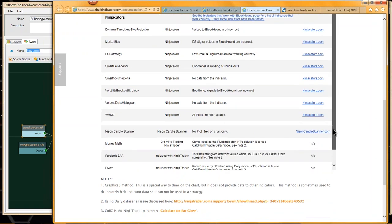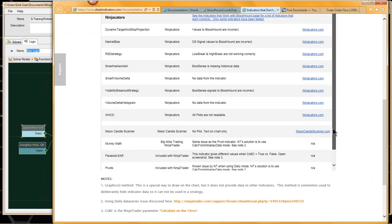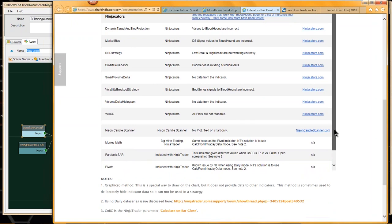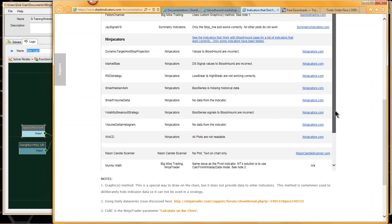I get this list from you guys because there's no way for us to test all the indicators out there, especially indicators you have to pay for. For example, ninjicators — they're one of our partners — but not all of their indicators work with Bloodhound. There are some indicators here that I've been able to identify that aren't currently working with Bloodhound, and we're hoping they'll take the time to get them working.